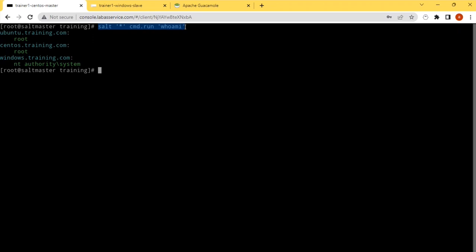Till now we haven't seen this module command run. So the next thing I'm going to do is I am going to configure a package manager for my Windows.